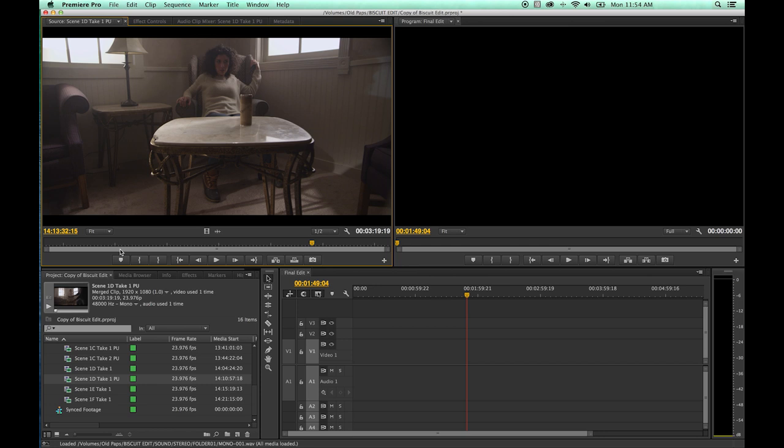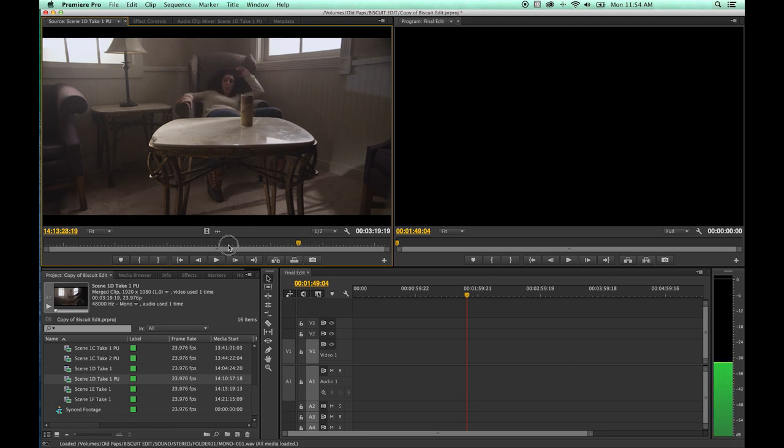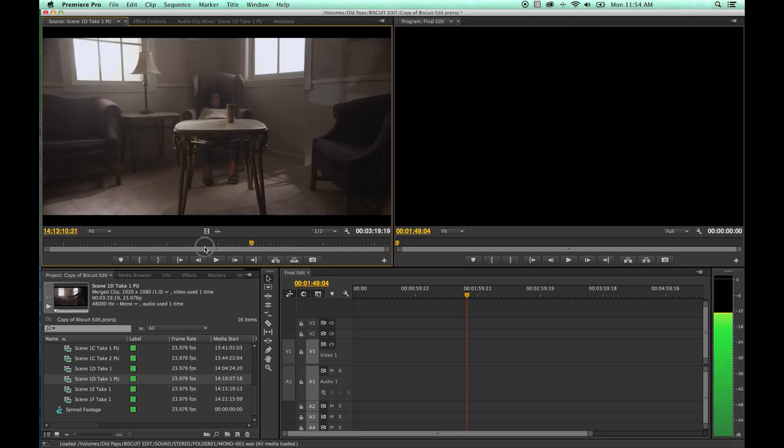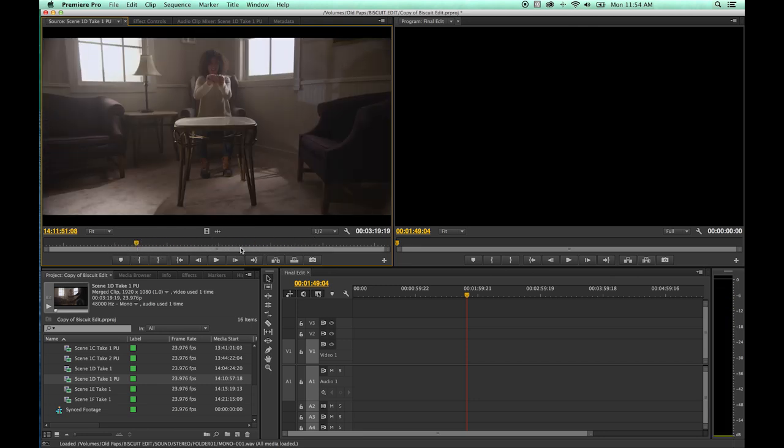So get used to J, K, L. J, K, L is kind of what professional editors use. You get used to it, you get moving through the timeline really quick. Or you can just grab your playhead and skim through it as well with your mouse. But J, K, L is really a good way to go and is a quick way of navigating through clips and the timeline as well.